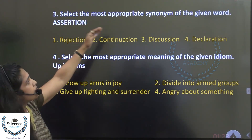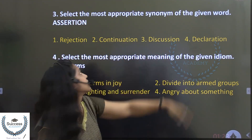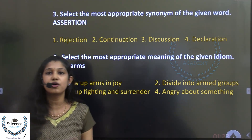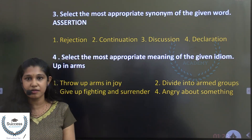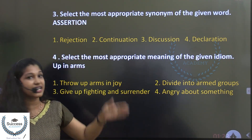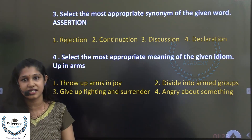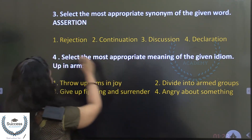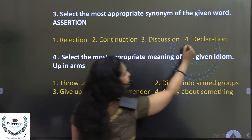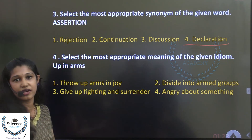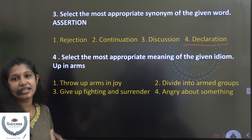Select the most appropriate synonym of the given word: Assertion. You can relate this to assertive sentences in direct and indirect speech. An assertive sentence is a declarative statement. So the answer is declaration — not rejection, continuation, or discussion.